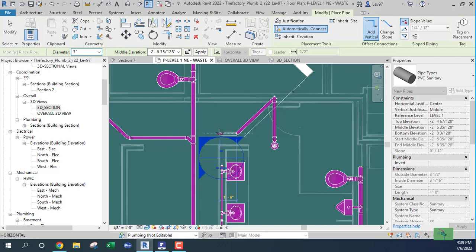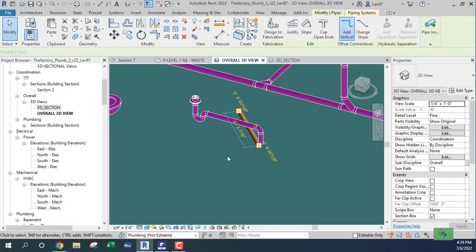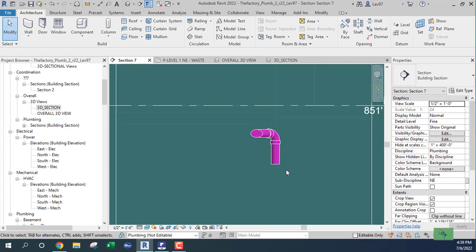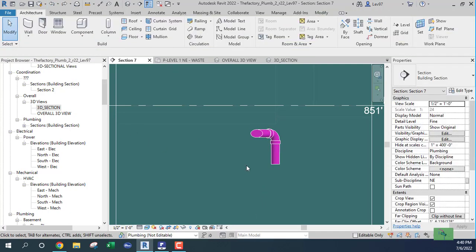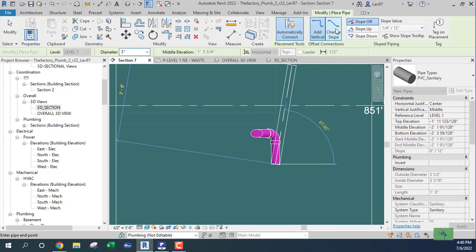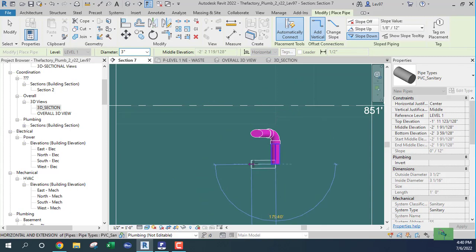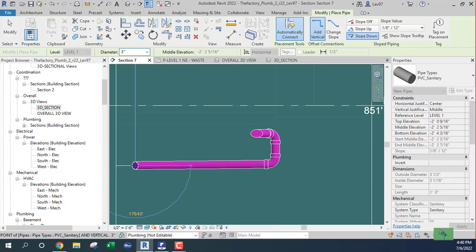I'm going to slope this. Let's go here — erase this, and go back to the first floor section. I'm going to draw my pipe at a slope of one-eighth, because it's less than two inches — otherwise it would be a quarter. So we're sloping down. That looks good.